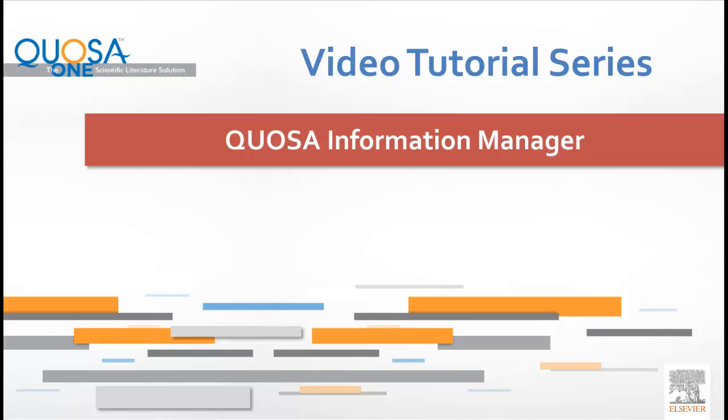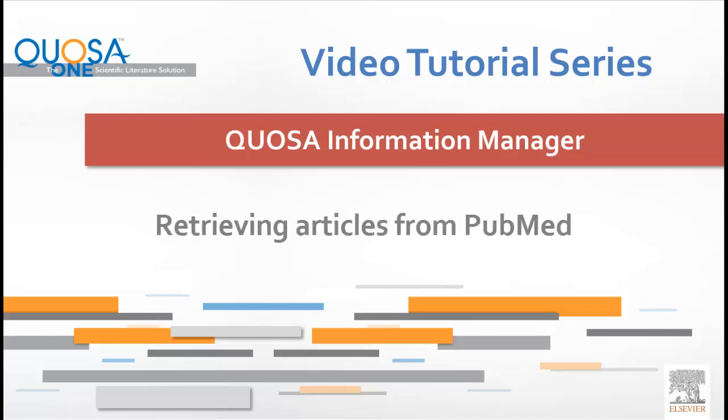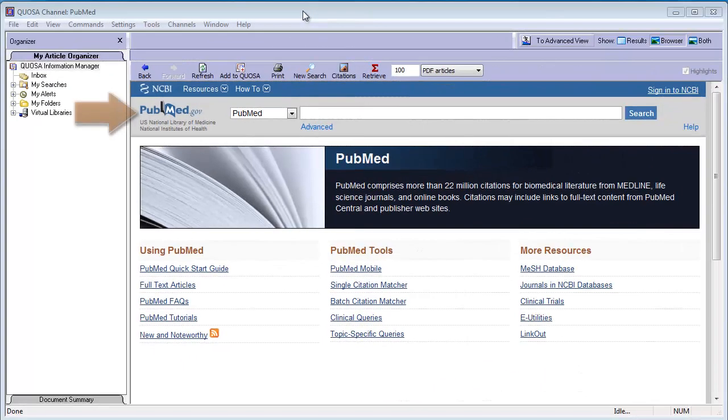Welcome to the Quosa Information Manager video tutorial series. This short video will show you how to retrieve articles using Quosa Information Manager from your database or platform of choice, for example, PubMed.